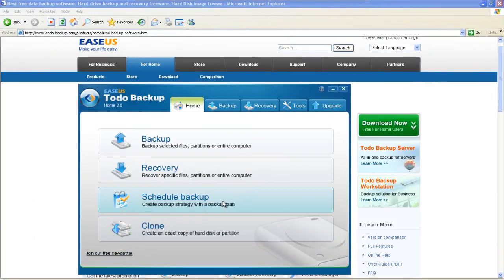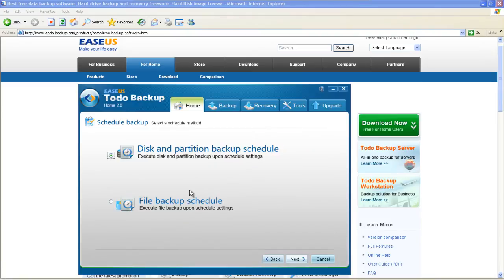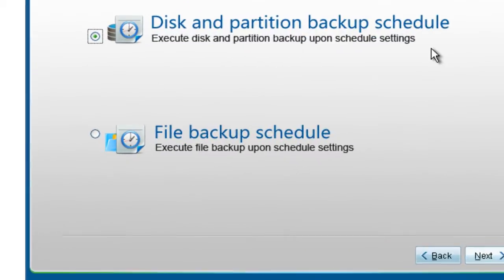Click Schedule Backup in the main interface. Choose disk and partition backup schedule. Click Next.